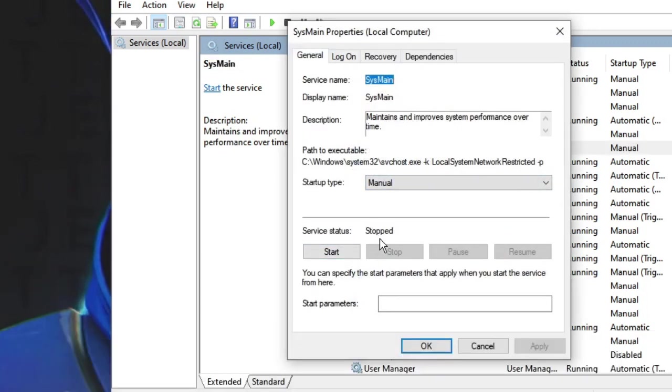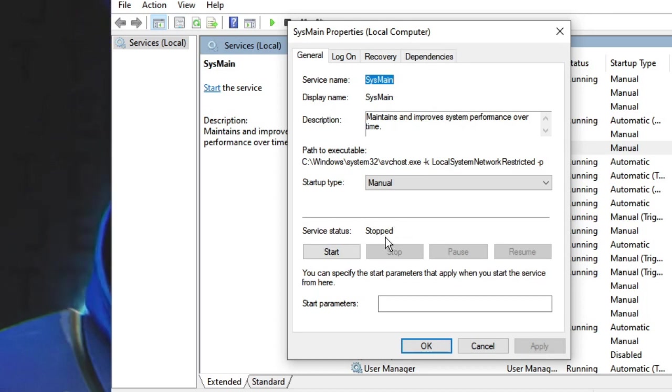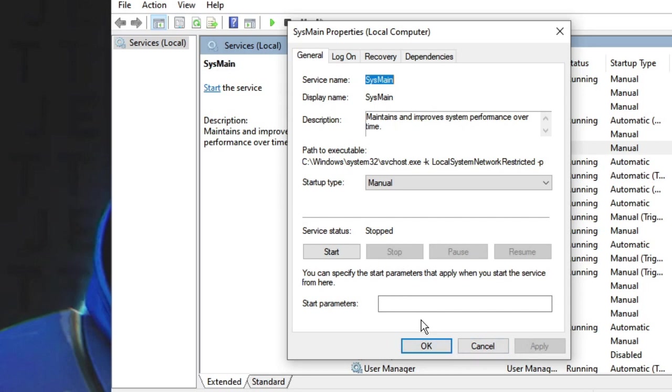Make sure that service status should be set to Stopped. If it's running, then you have to click on Stop, then click on Apply, and then click on OK.